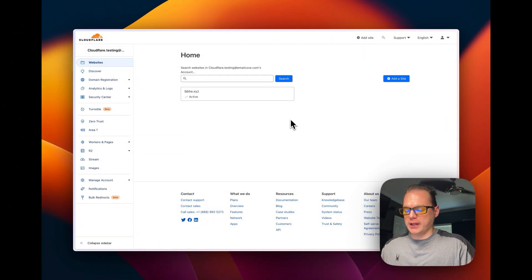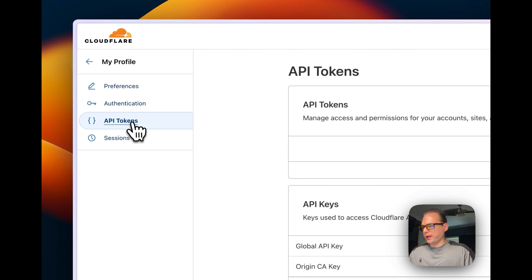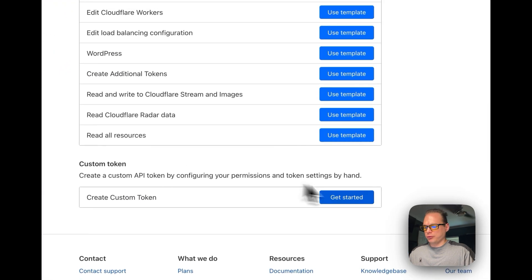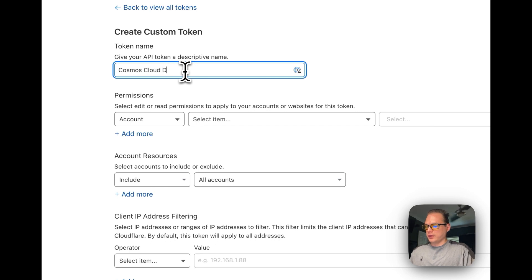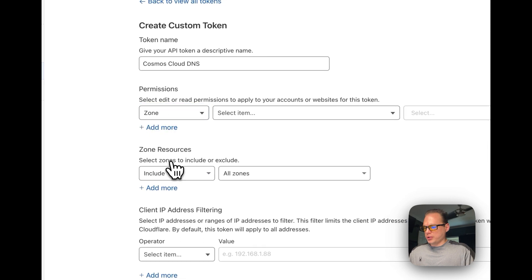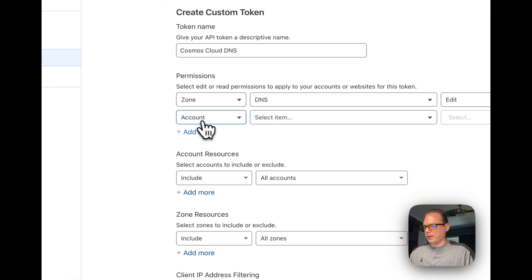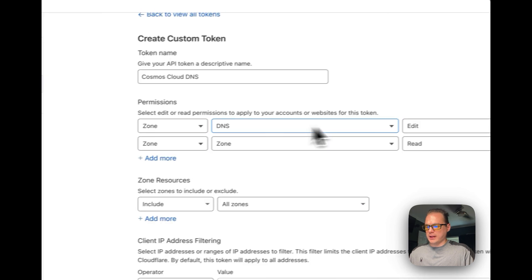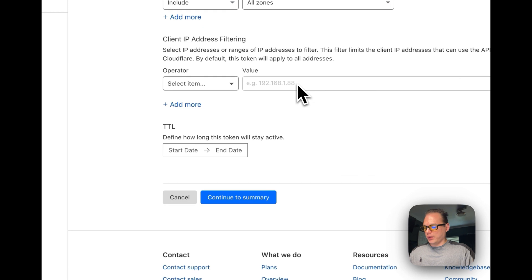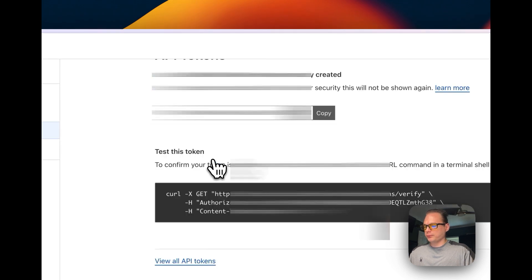Now go to the Cloudflare dashboard, up to your profile, then API Tokens, and click Create Token. Scroll down to Create Custom Token. I'm going to name this token 'cosmos-cloud-dns'. Give it permissions: DNS — Edit, so it can edit the DNS records, and then Zone — Read, so it can read the zones. Click Continue to Summary and you can see it's set up on all zones, then click Create Token.